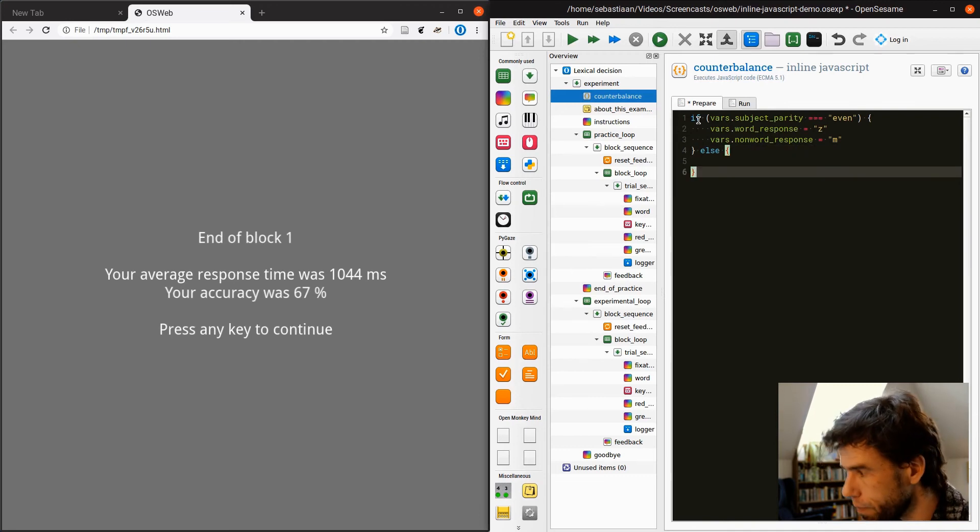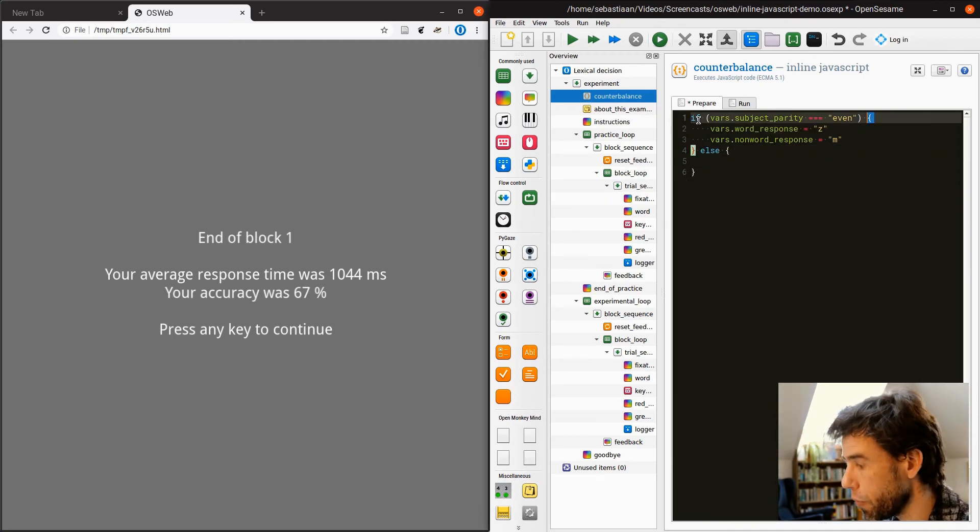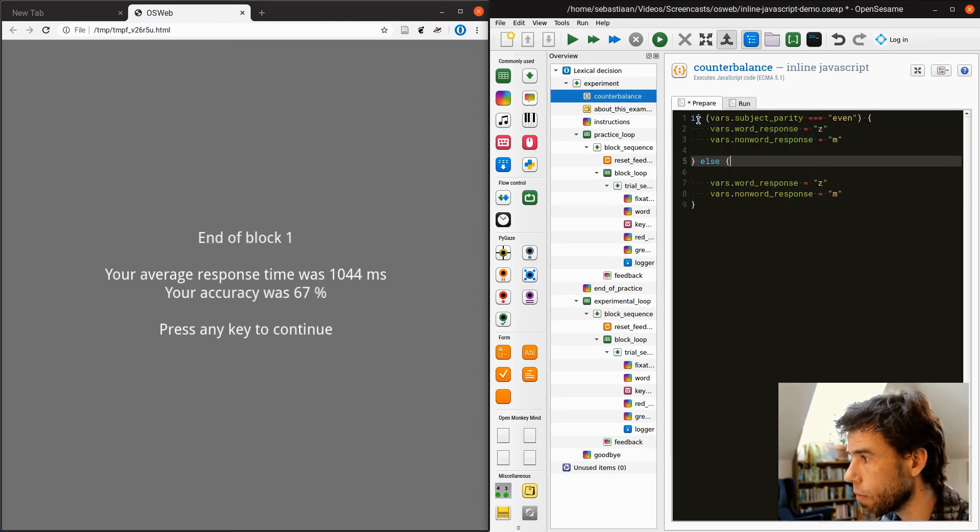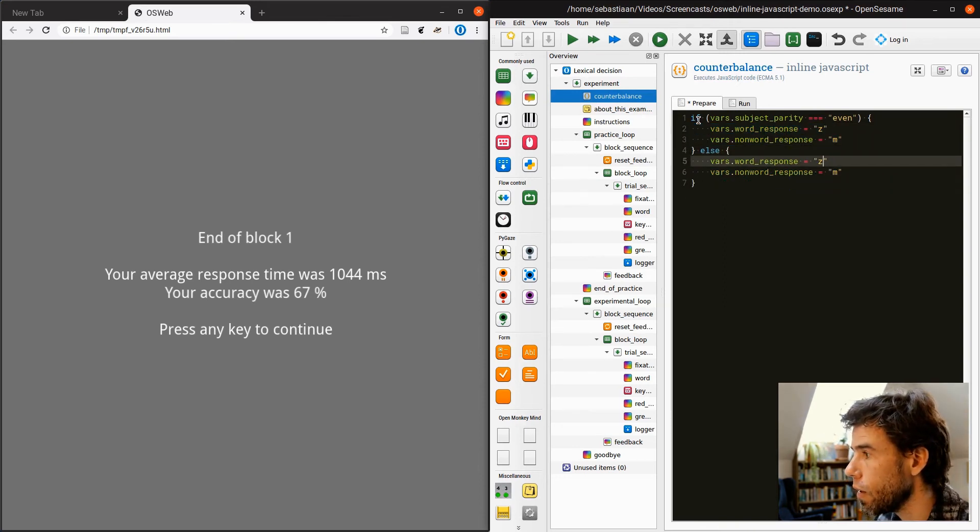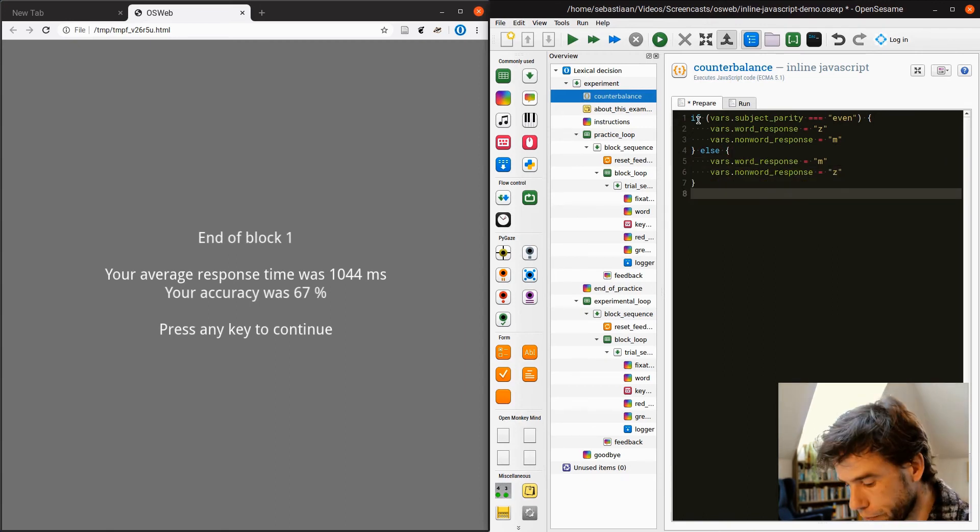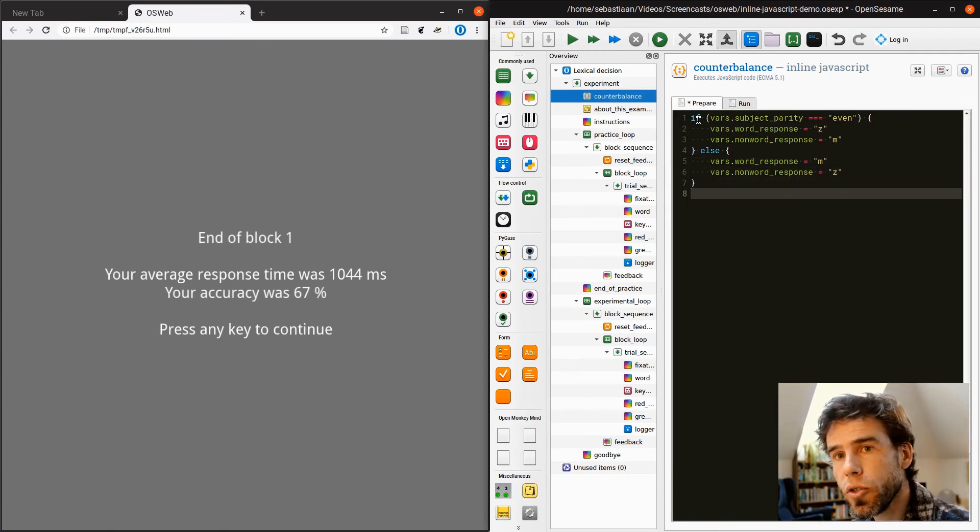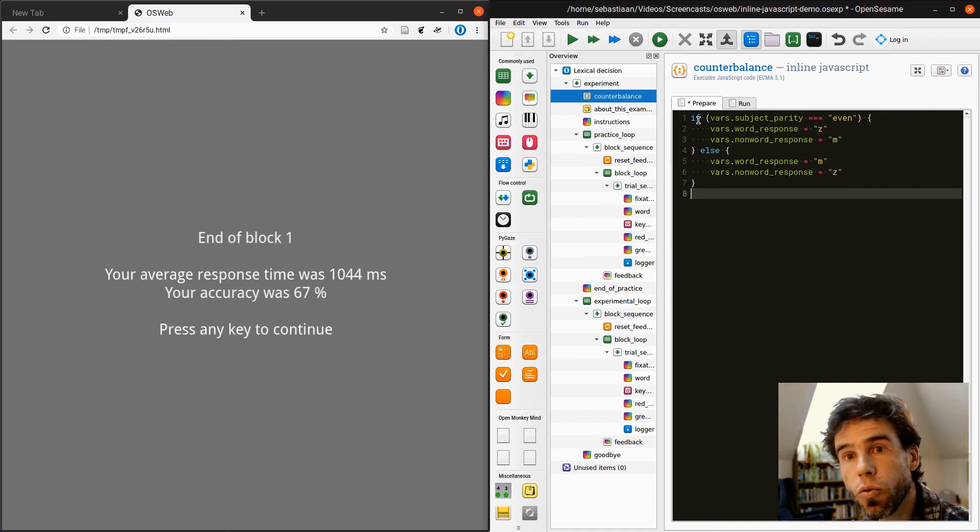Else, okay, I will just copy this. Else, the response mapping is the other way around. Okay, so here you see, this is very simple, right? But there are a few things that you need to be aware of.